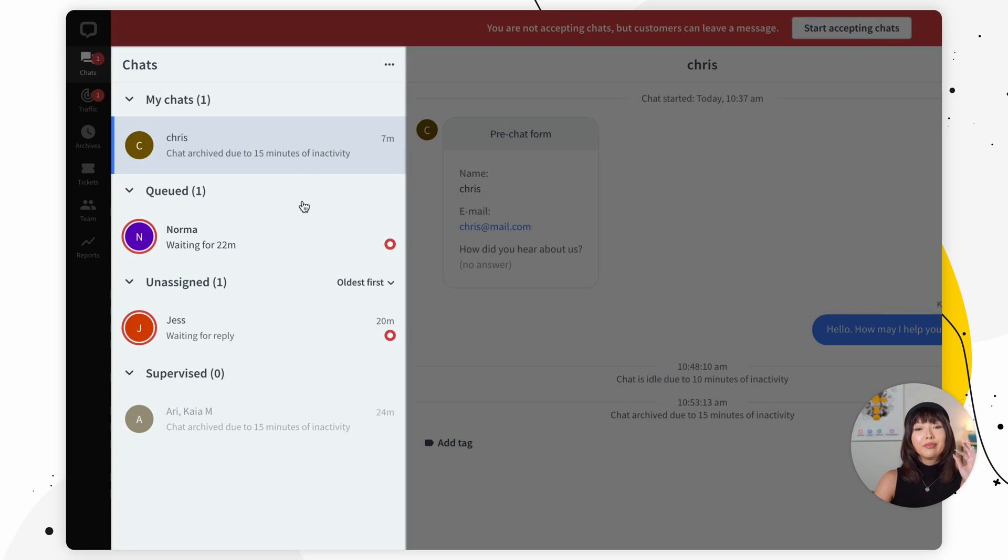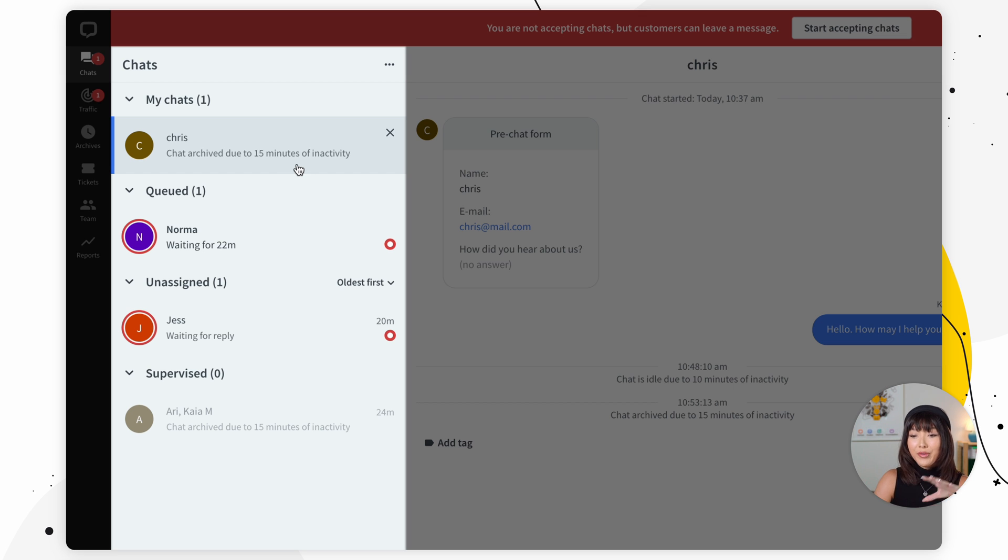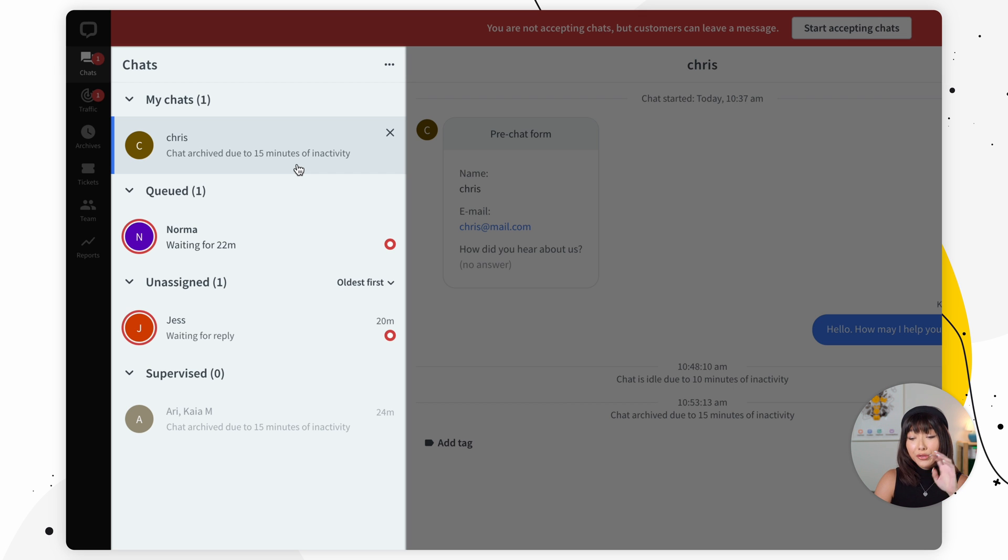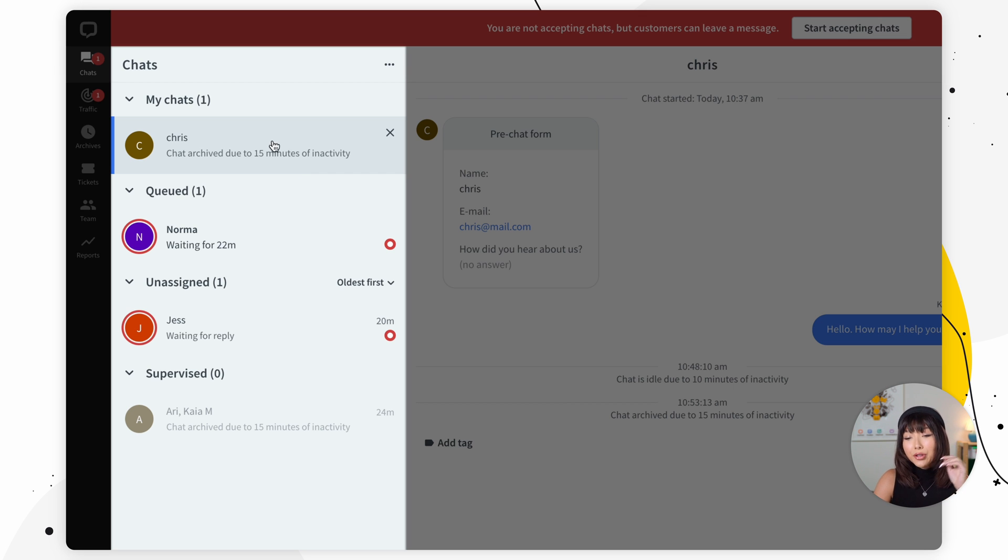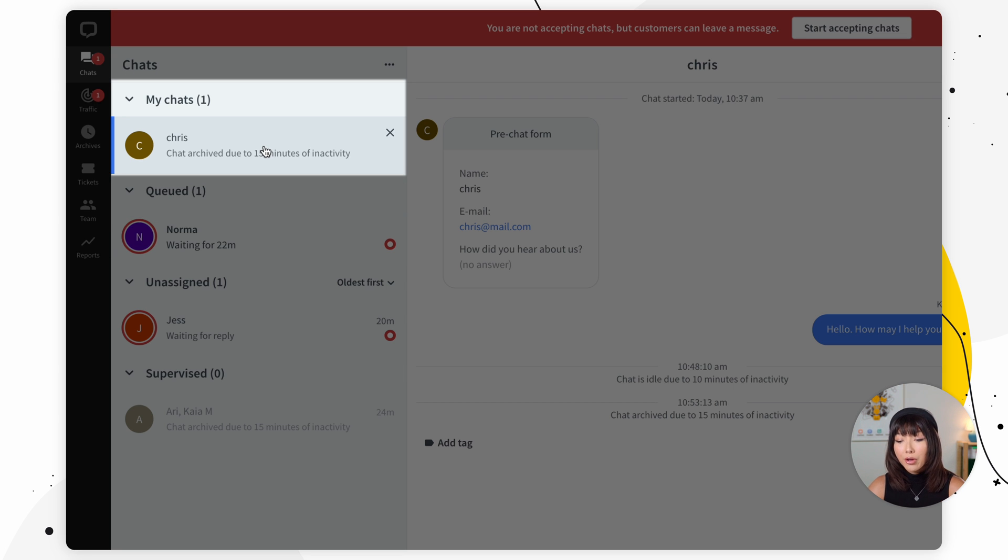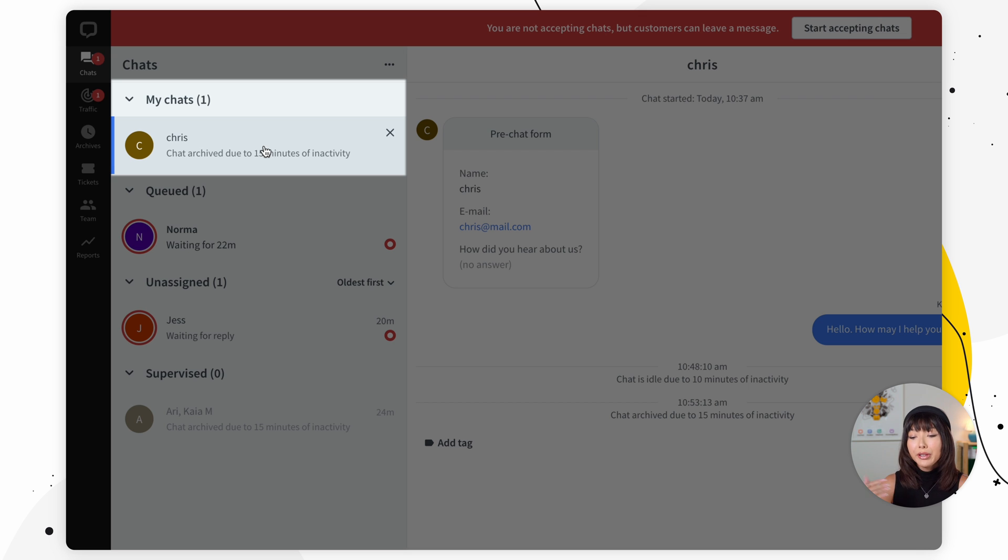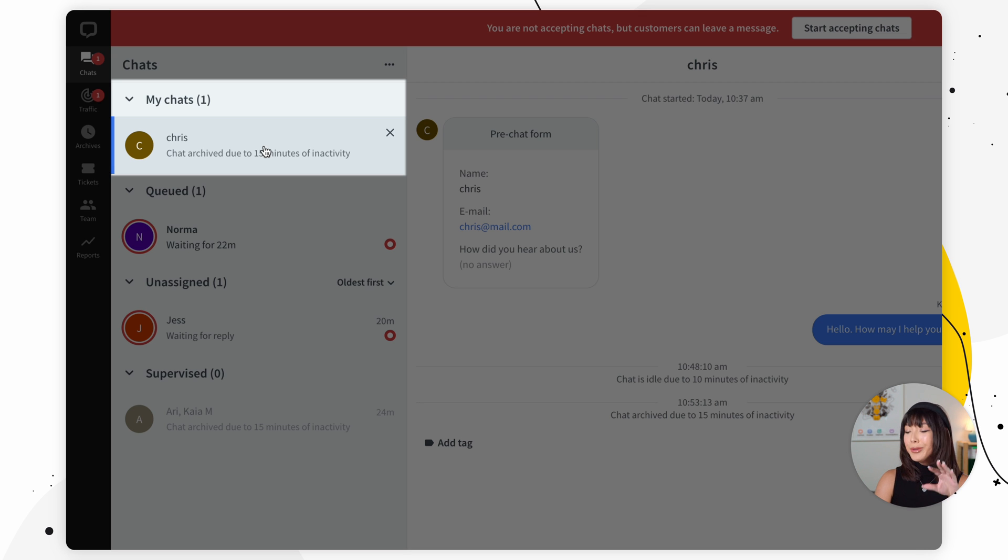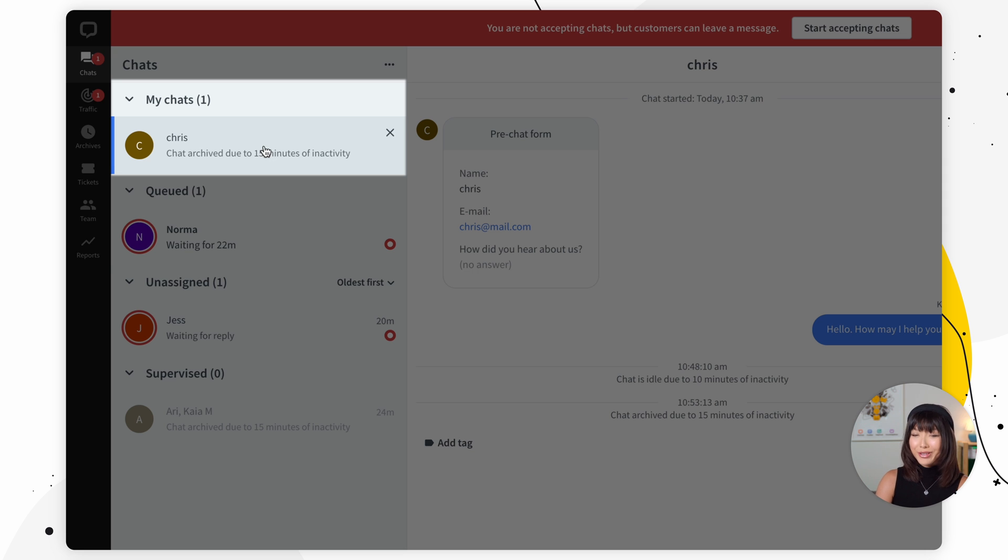So here we have an overview of the chats list, and the chats list is divided into four sections. First of all, we have my chat. You can find all of your ongoing conversations here. You can switch between them by clicking on the names of customers. Of course, we will let you know that you received a message through notifications.